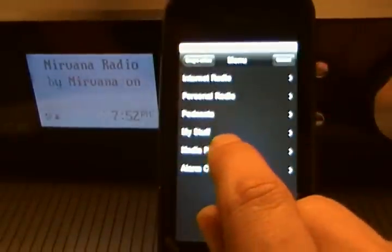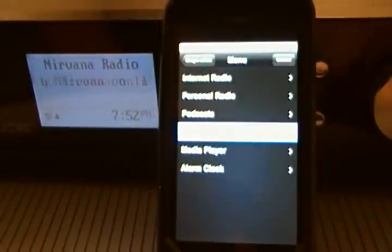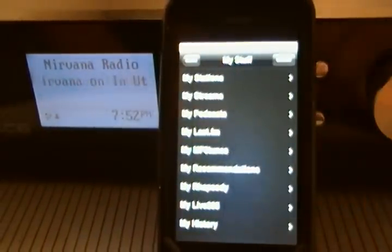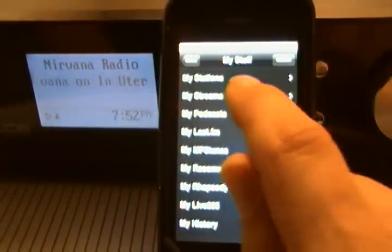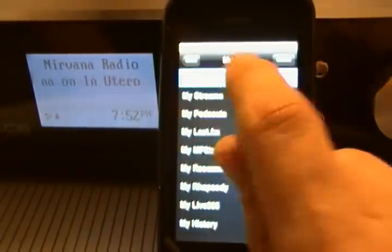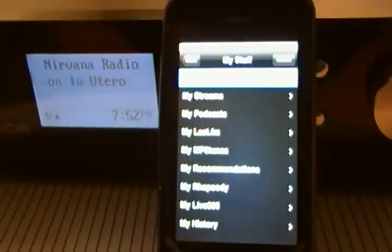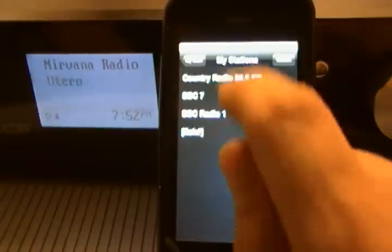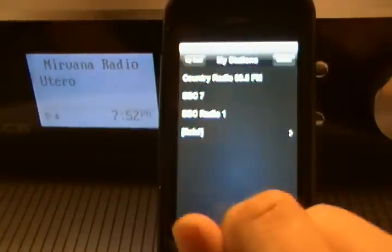Now I'll go to My Stuff. It has my stations that I could have saved in a folder — those are various stations there.